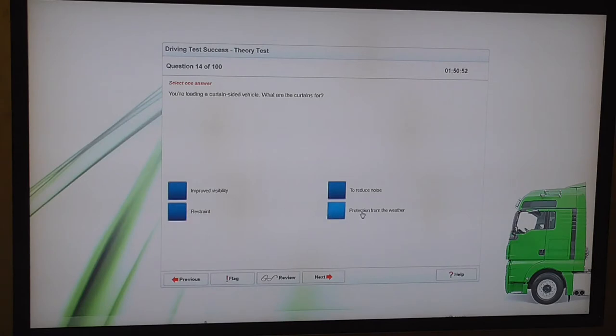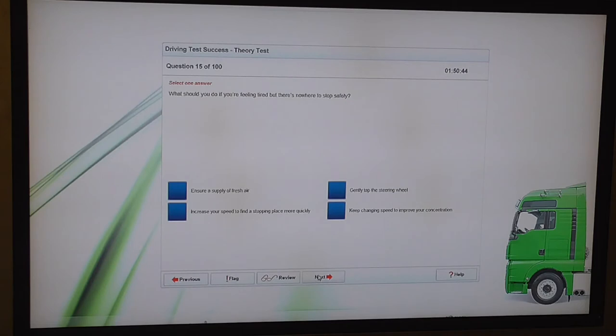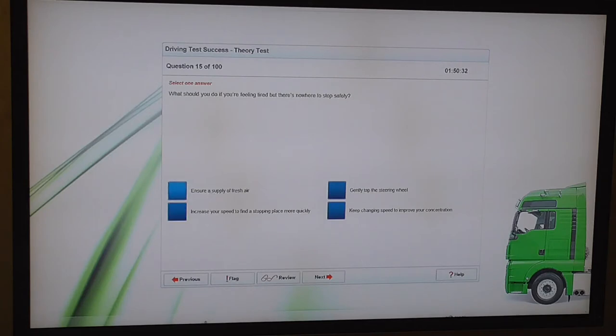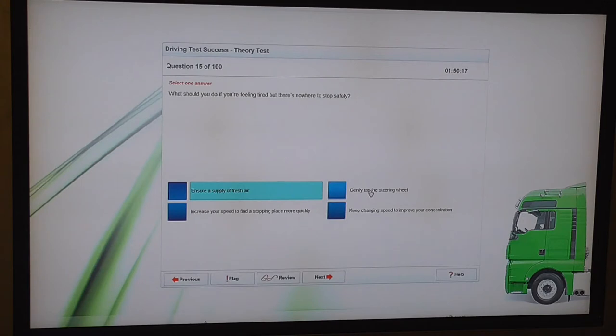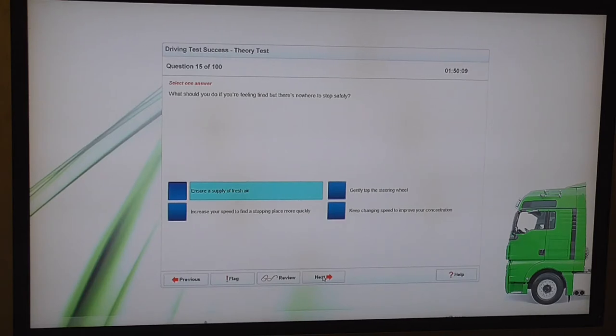But also fun fact, the stop sign is the only sign that is internationally recognised. Every country in the world uses an octagonal stop sign. So regardless of what's covering it, if you can see the shape you know it's a stop sign. You're loading a curtain sided vehicle. What are the curtains for? Protection from the weather. What should you do if you're feeling tired but there's nowhere to stop safely? I'll give you the other options on this one. Increase your speed to find a stopping place more quickly. Keep changing speed to improve your concentration. Gently tap the steering wheel.